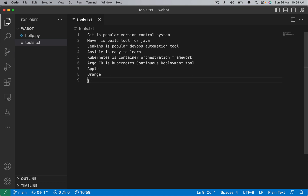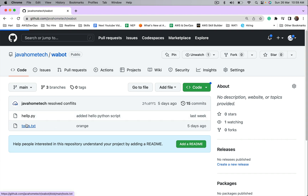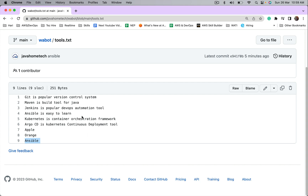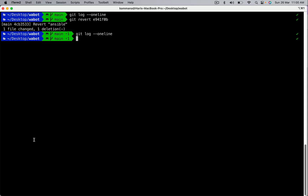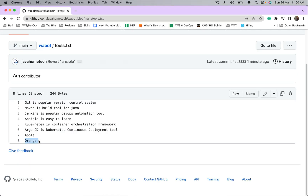Now you can notice the difference between reset and revert. In case of reset the commit itself is removed from the history. With revert the commit is retained in the history. The changes are reverted only in local — in remote the changes are still there. Let's push local operations to remote: git push origin main. Do a refresh — the change is gone from remote too, but it is still there in the history. In future if you need those changes again, you can get them back.